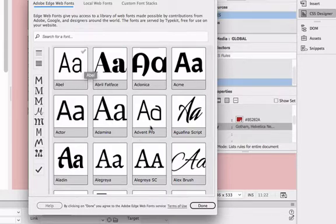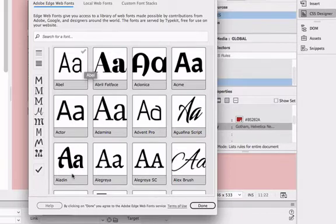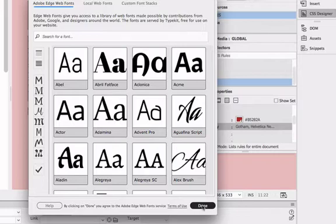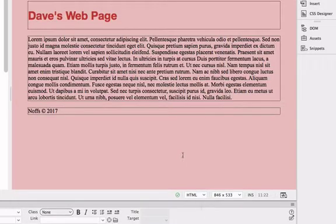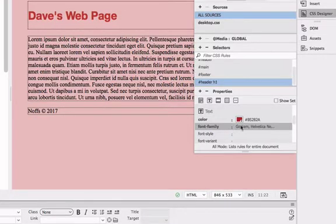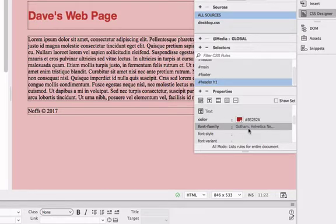So this is a pretty cool tool if you want to get some more exotic fonts other than the standard families. But for the moment I'm going to choose Gotham, Helvetica, Noia, and this font family, so it's a sans serif font.